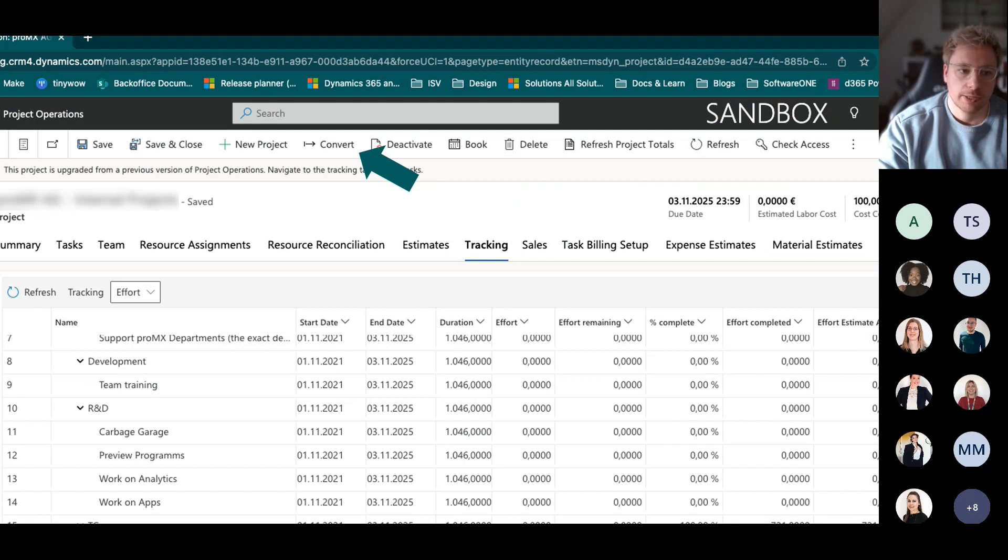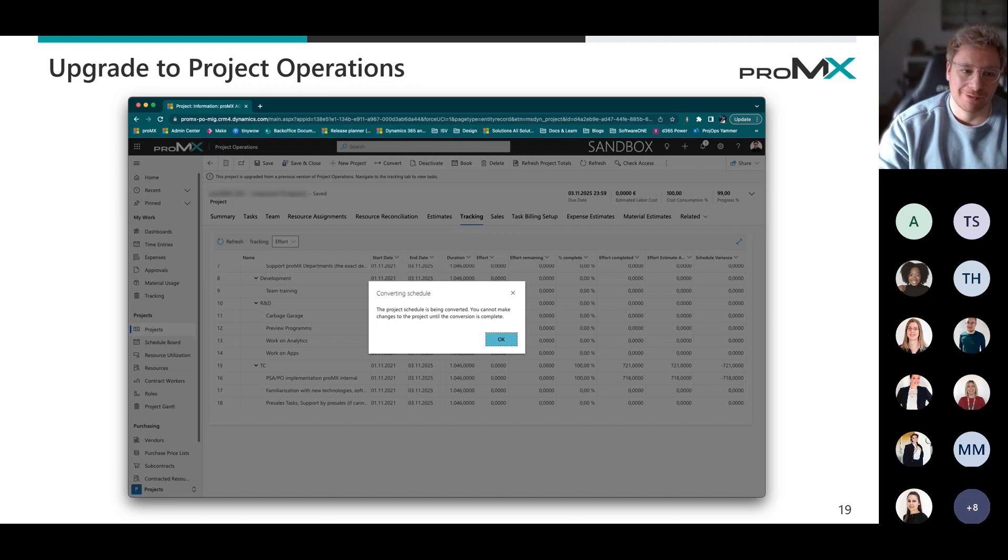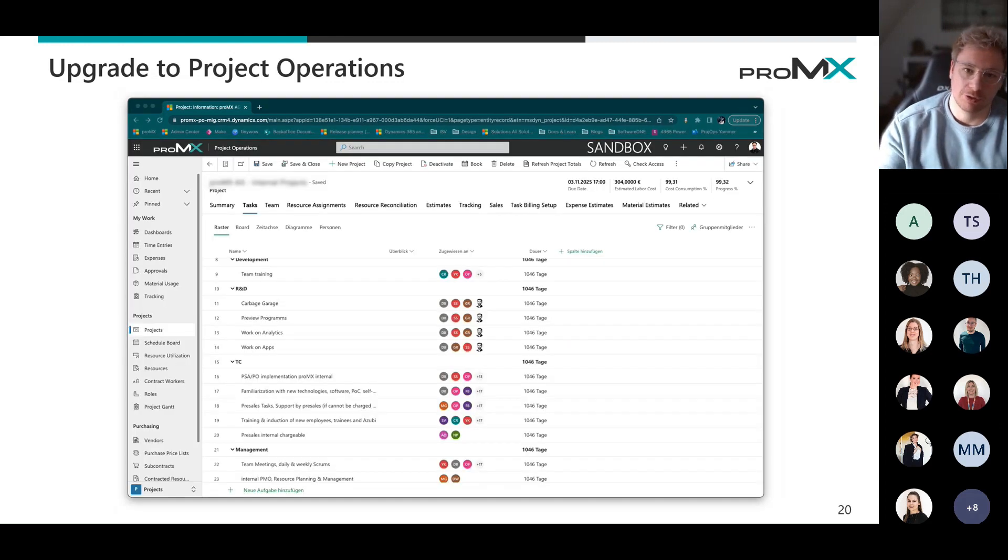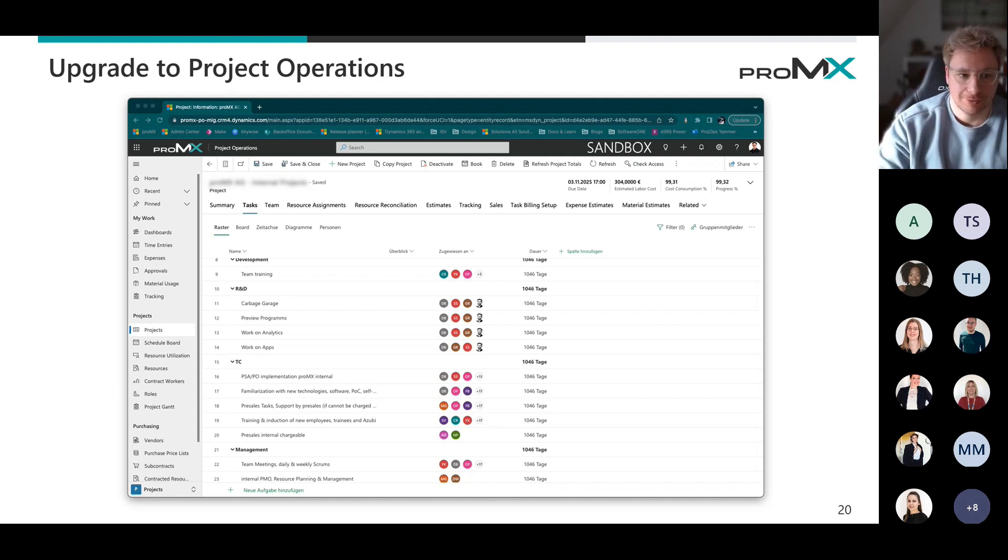And once you click that, you will get asked if you want to do that. If you're really sure you want to migrate to project for the web because there is no turning back. So once you get there, it's fine. You will never go back. So it's just like you live there now.